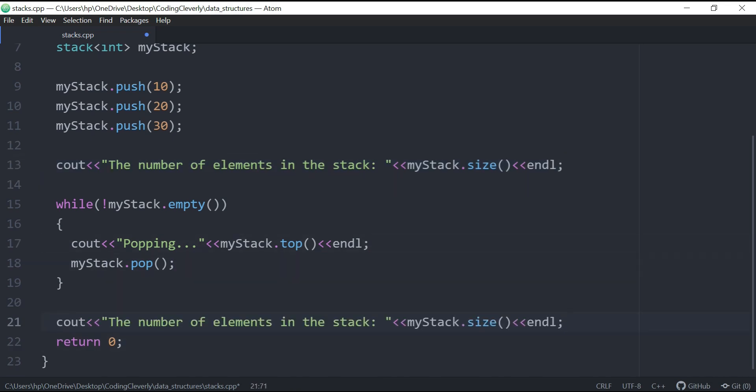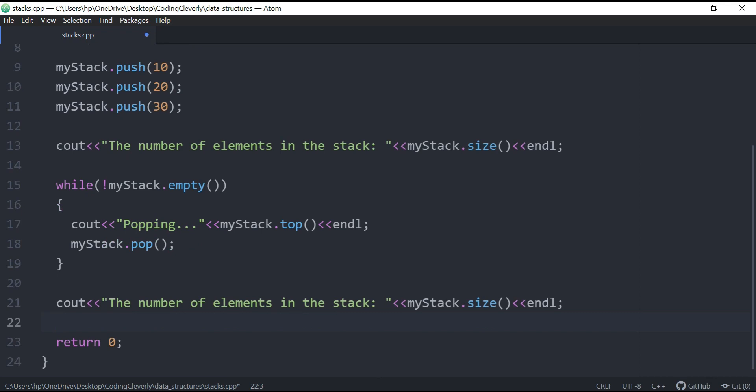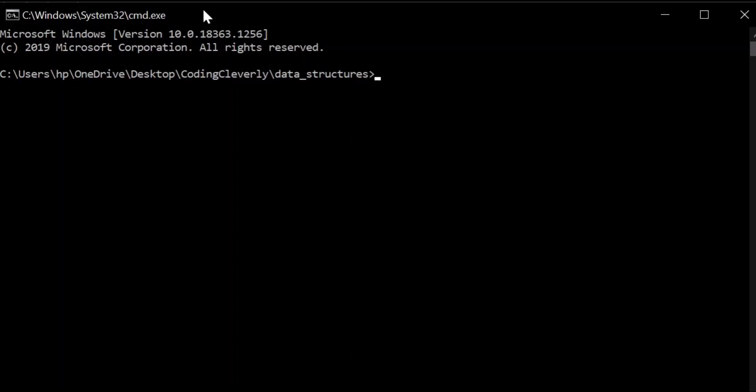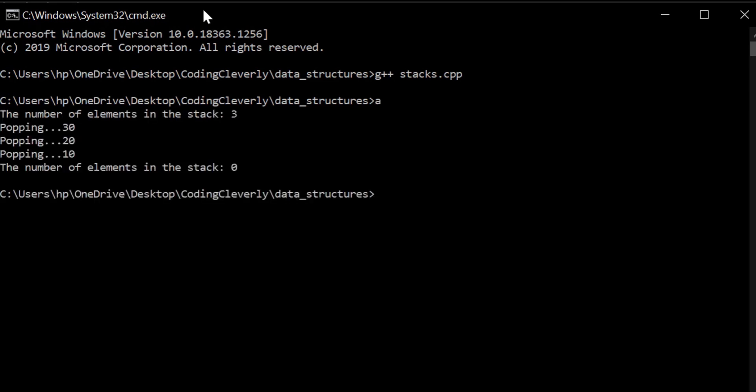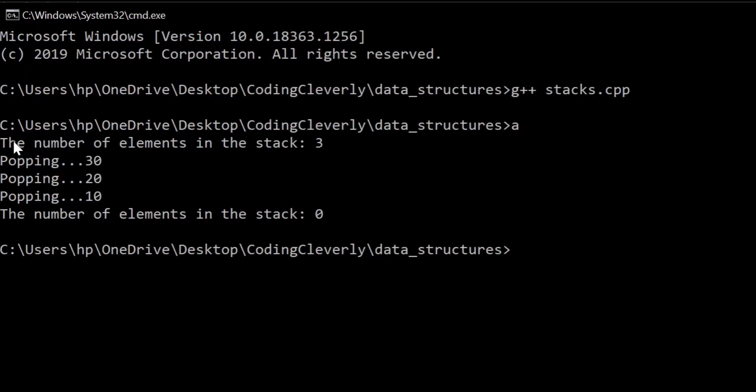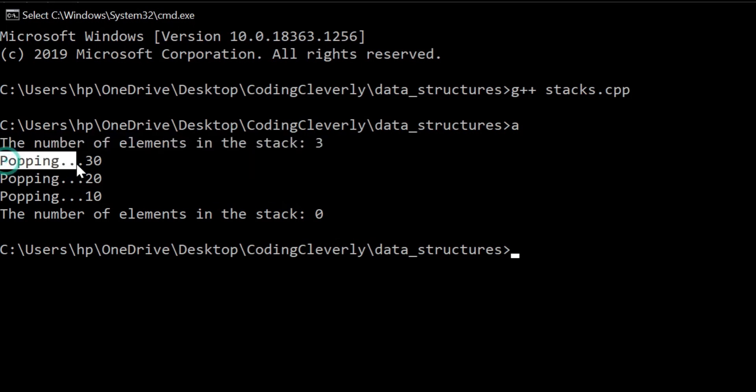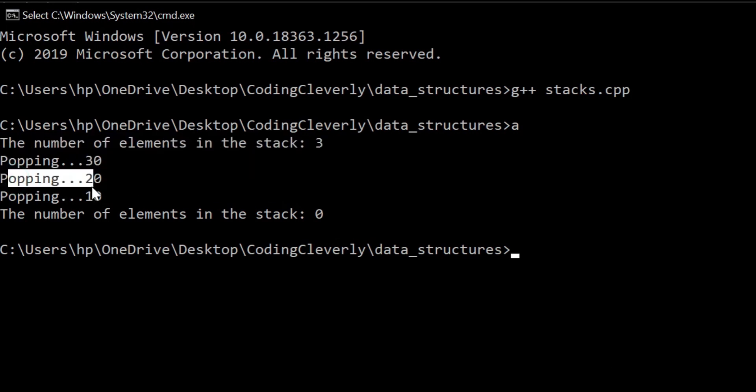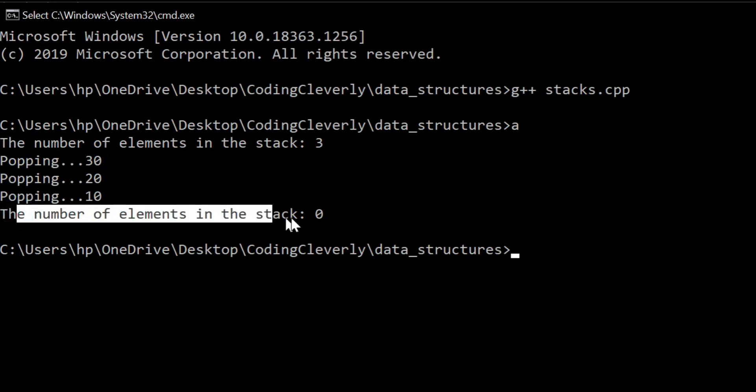Once it's emptied out, you could already automatically guess that this is going to be zero in size. So I'm going to type g++ stacks and let's just run this. You can see over here that we have the number of elements in the stack was three because there were three elements, popping the 30th one, popping the 20th one, popping the 10th one, and the number of elements in the stack now are zero.